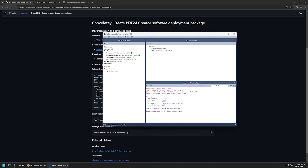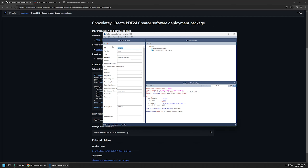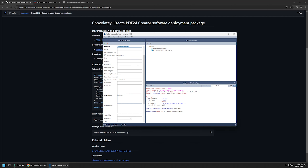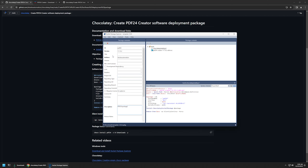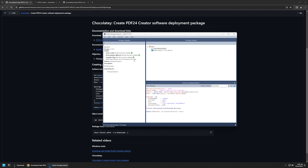Now we can save it and go back to the package. I need to provide a few bits of information about the package, so I'll click the edit button. For the package ID I'll enter pdf24, for the package version I'll enter 11.15.2 — we can see the software version inside of the installation file name. For the authors I'll leave it as Let's Do Automation, and for the description I'll enter 'pdf24 package'. That covers all the mandatory fields.